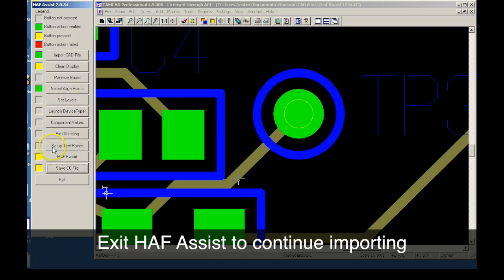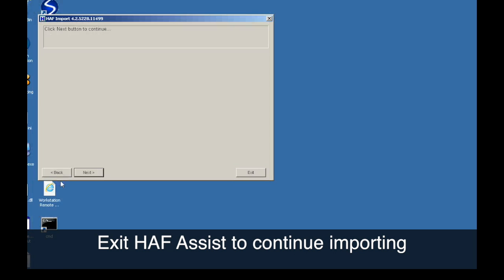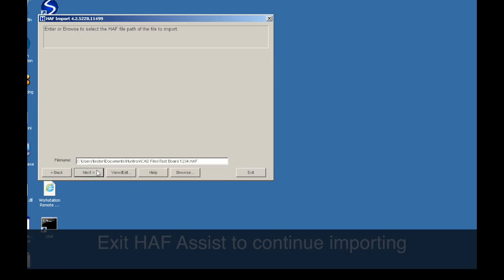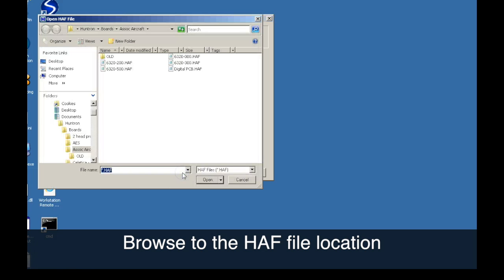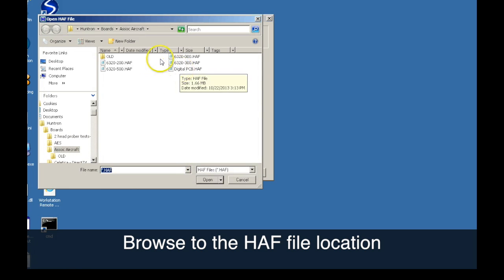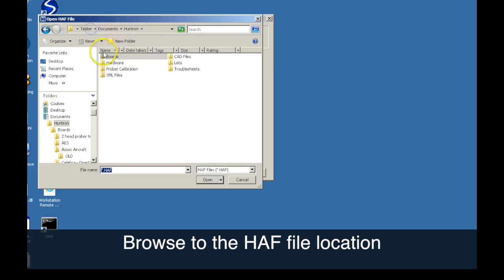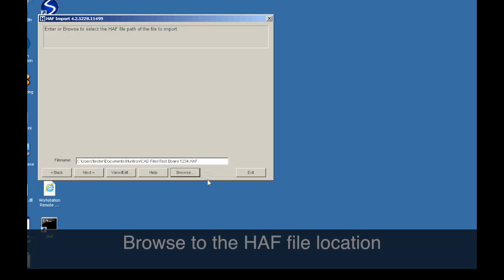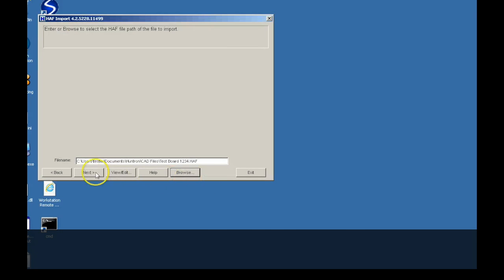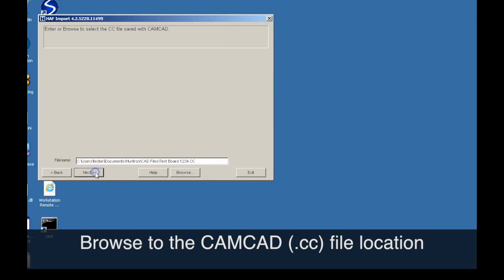Now we exit HALF Assist and CAMCAD Pro and proceed with the import process. Browse to the location where the HALF file was saved and open it. Next, you browse to the CAMCAD file saved earlier and open it.